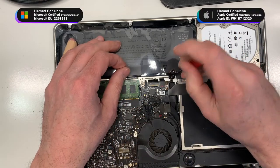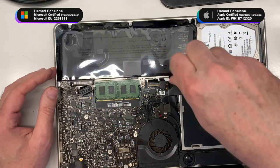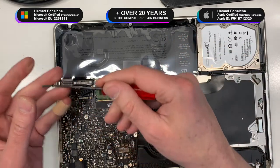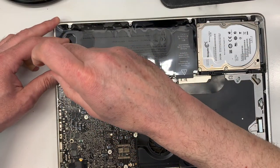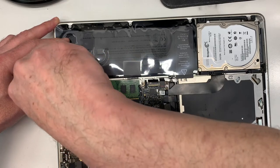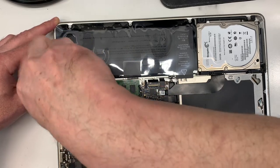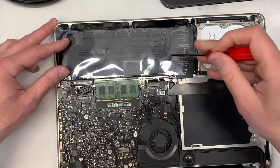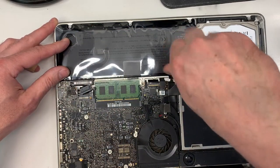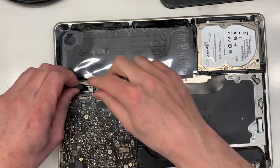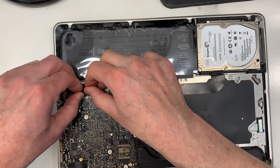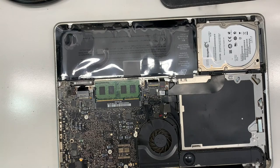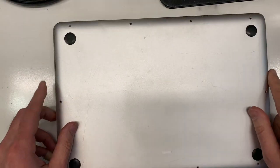And then you put back the two screws. One goes here. One goes there. So then you plug it in. Put the back cover back.